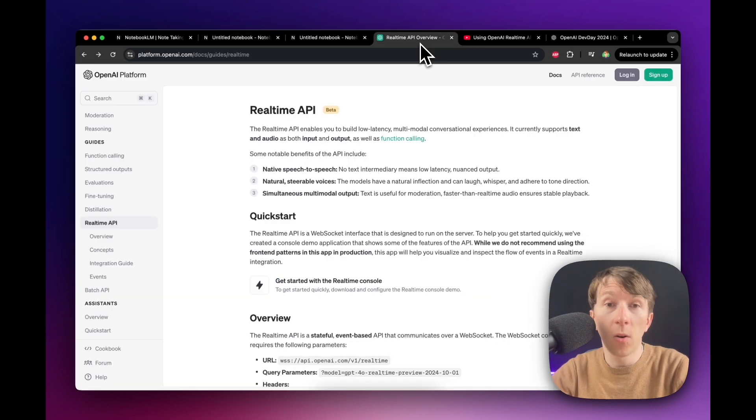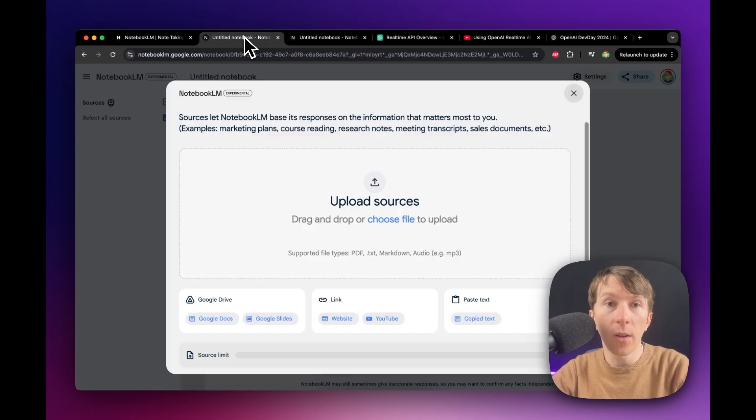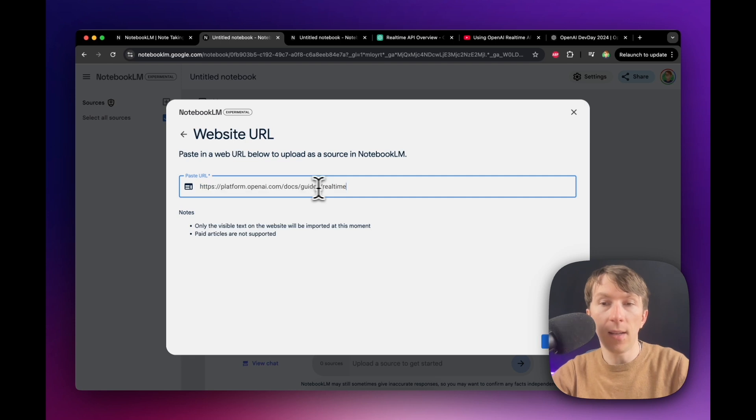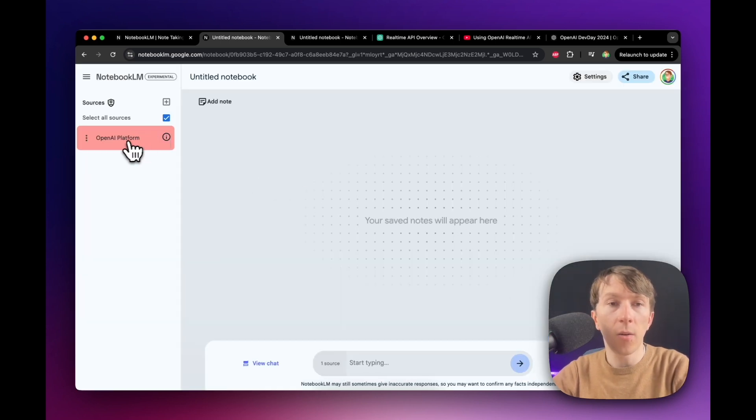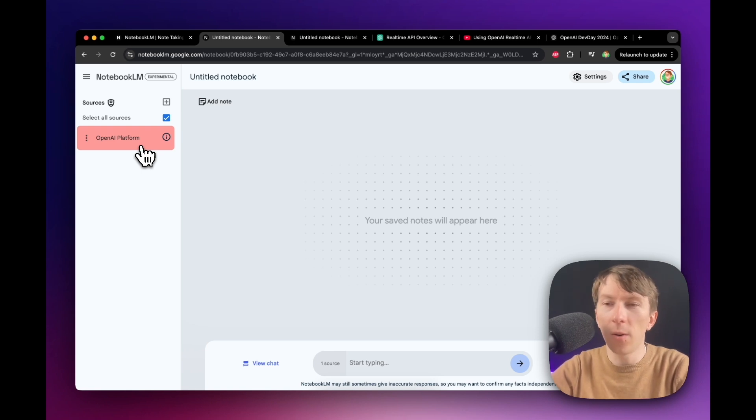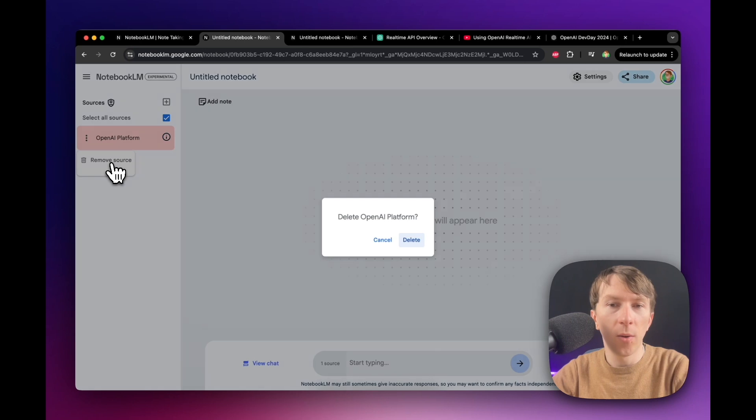So I will go on this website right here from OpenAI, take the link, then copy it, and then go right here. And then click here on Link Website and add that website. And as you can see now, there is an error. So usually it works, but this time, I don't know why with the OpenAI link it doesn't.